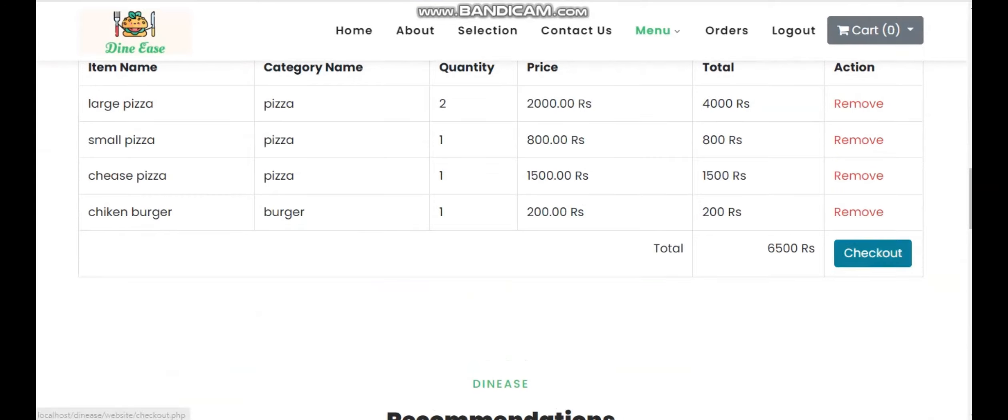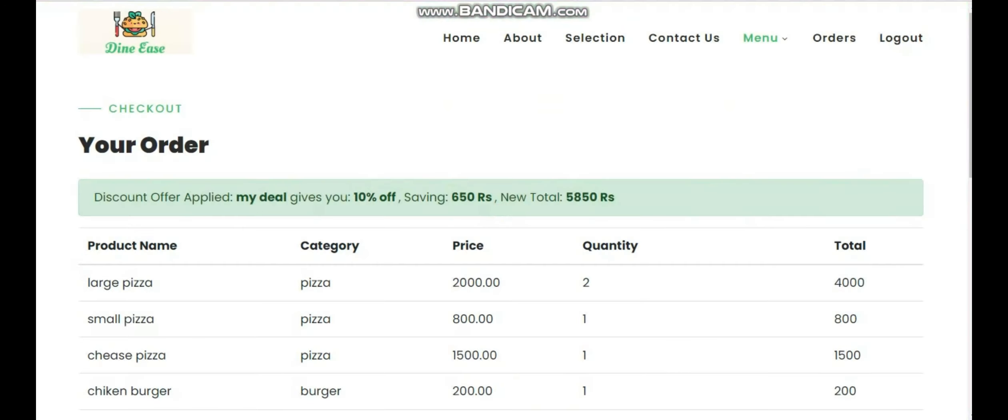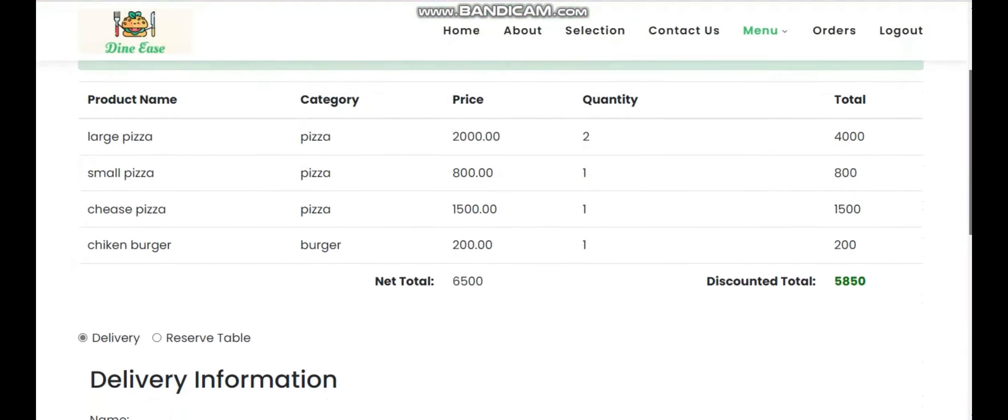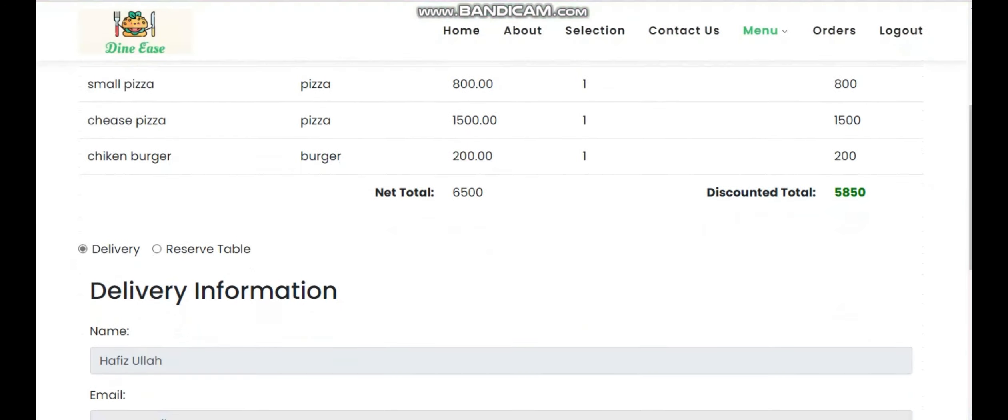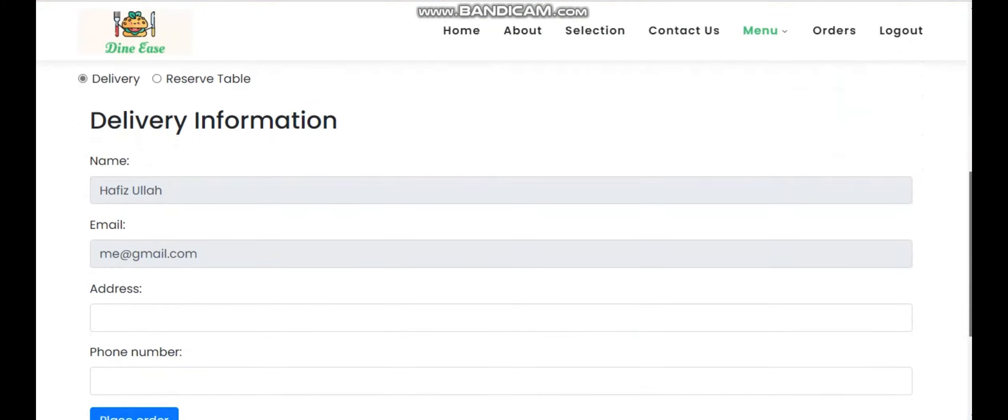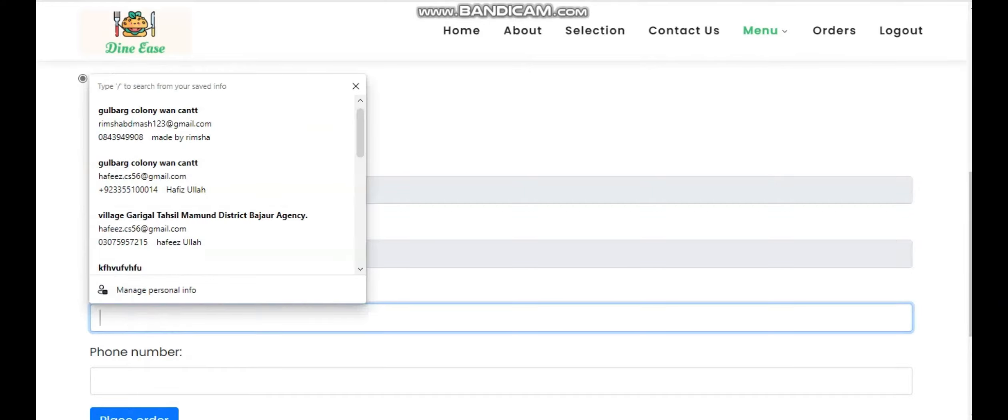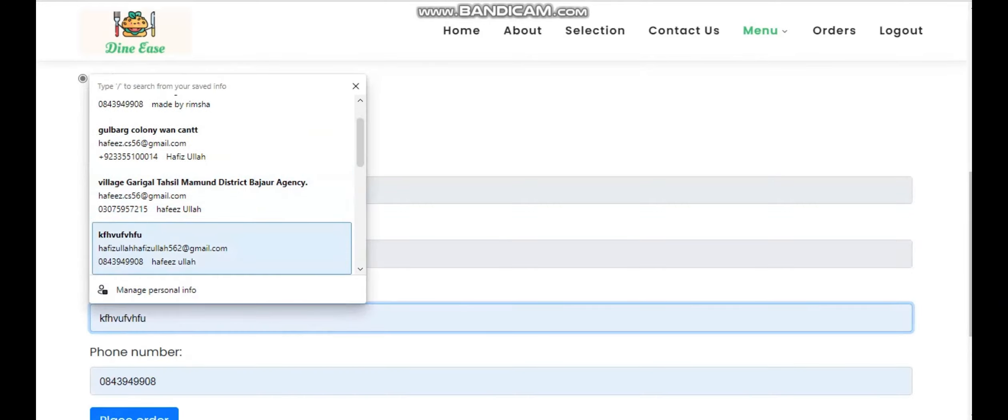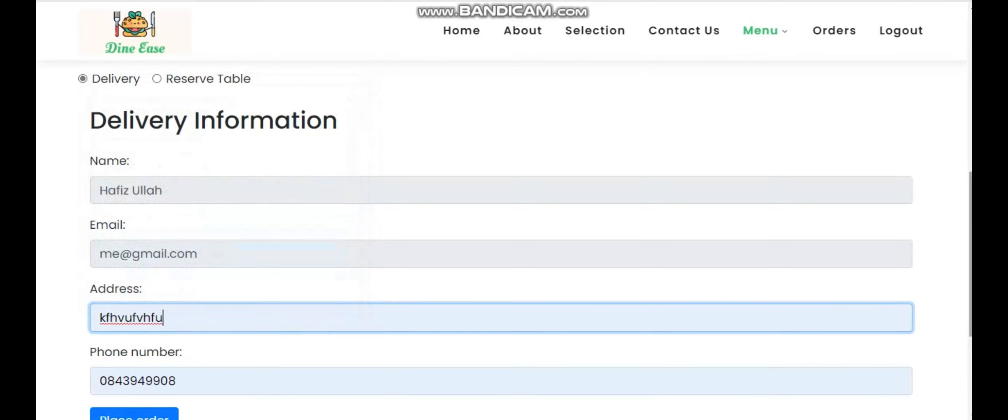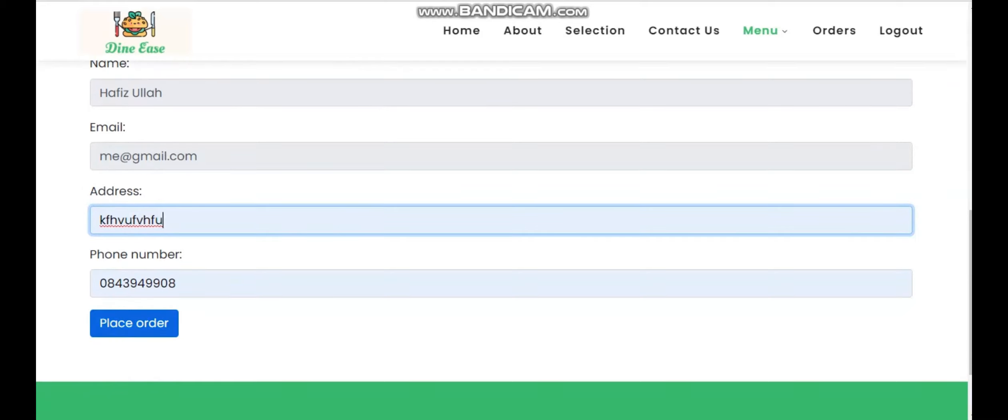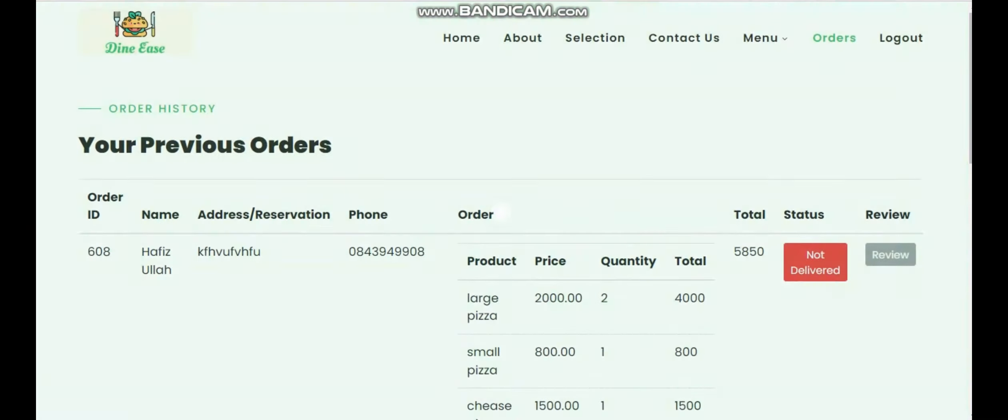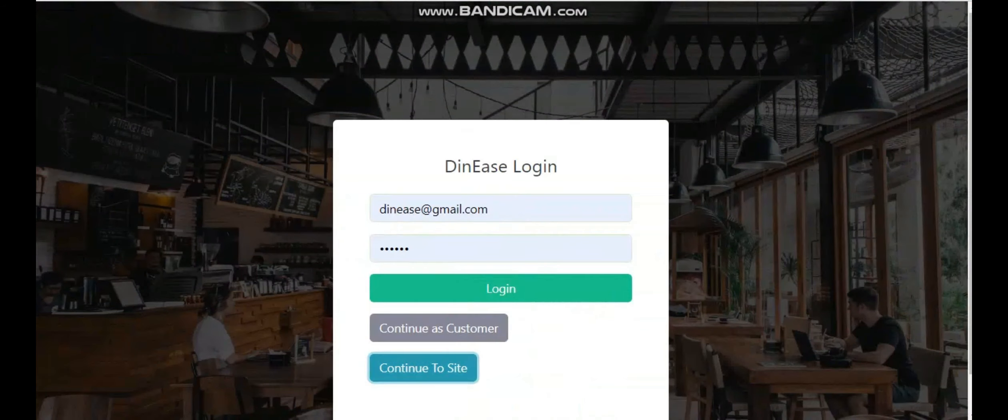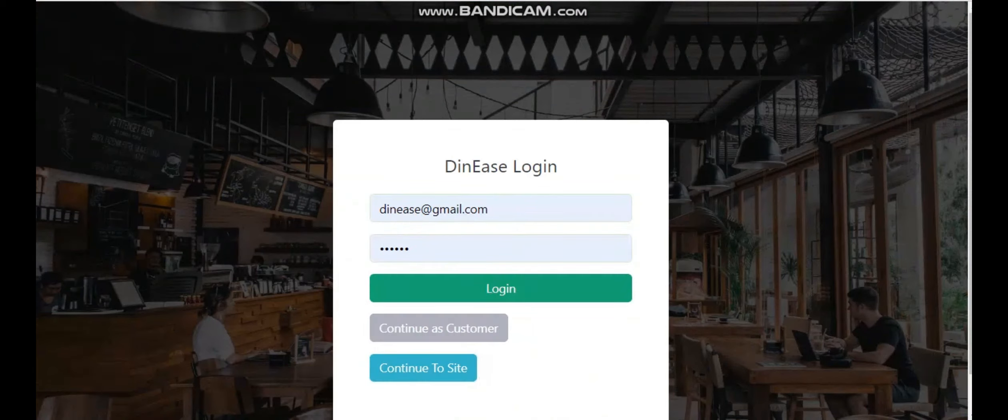When I click on checkout, it will ask me for delivery or reserve table. I'm going to choose delivery. When I click on delivery, it will ask me for different information. So I'm clicking on delivery and then place order.